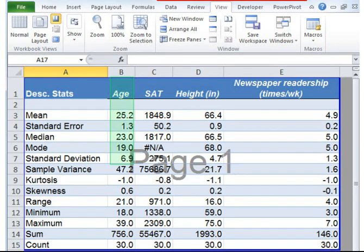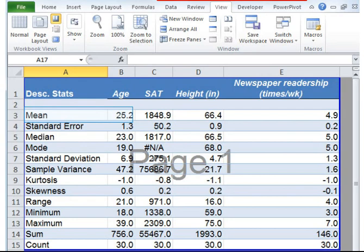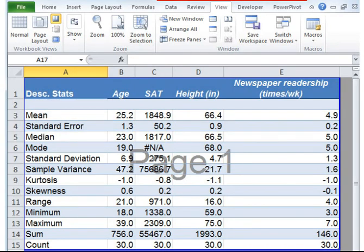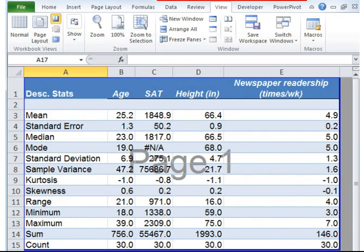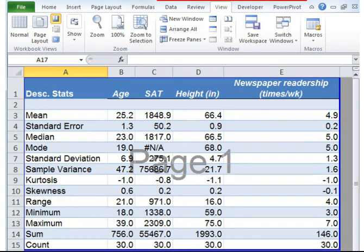Just to elaborate on standard error, let's use age as an example. Mean minus standard error times the z-score. In this case, it would be 25.2 minus 1.3 times 2 would equal to 22.7. That would be our lower range. Our upper range would be 25.2 plus 1.3 times 2 which would equal to 27.7. We can say that we are 95% certain that the average age is between 22.7 and 27.7 years.